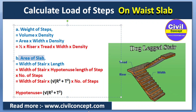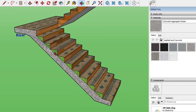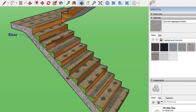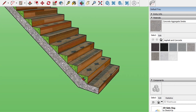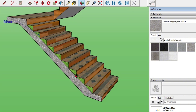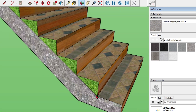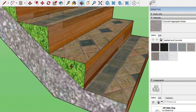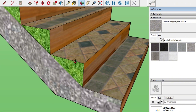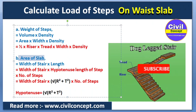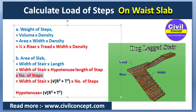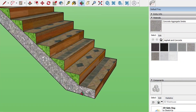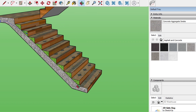After calculating the weight of the steps, we calculate the area of the waist slab. The area equals length × width. To find the length of the slab, we first calculate the hypotenuse length for one step, then multiply by the number of steps to get the full slab length. The hypotenuse is found using the Pythagorean theorem: the square root of (tread² + riser²). Multiplying this hypotenuse length by the number of steps gives the total slab length.